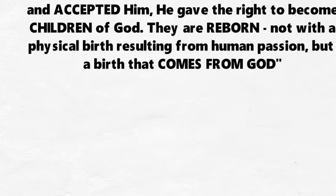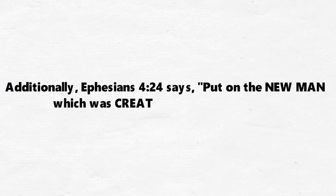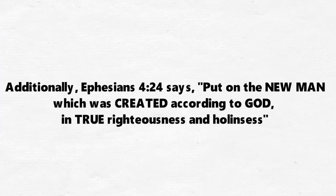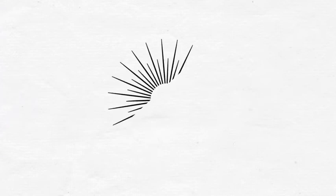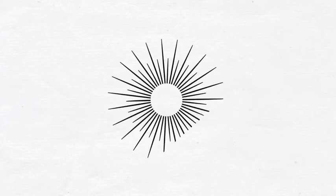Additionally, Ephesians 4:24 says, put on the new man which was created according to God in true righteousness and holiness. You are a spirit who lives in a body. You are also a soul that consists of your mind, will, and emotions.